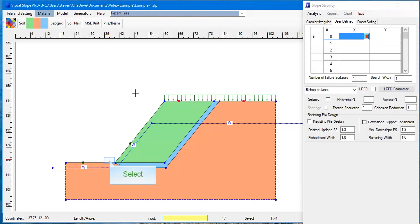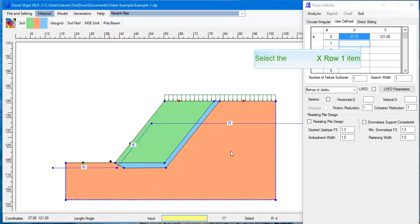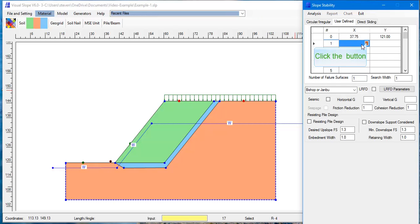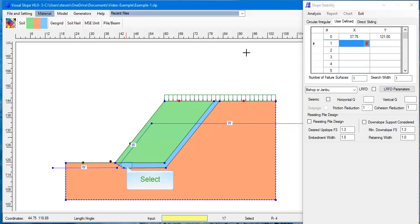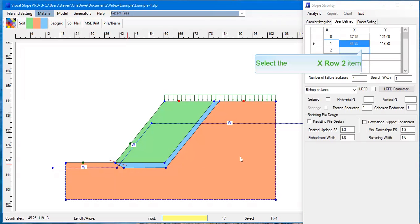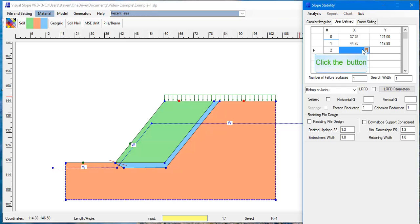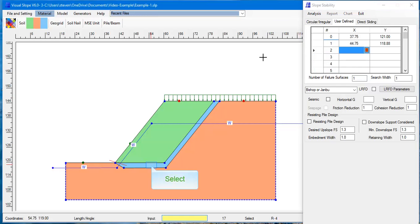You can type the coordinates into the input box, or you can click the arrow button and move the cursor along the failure surface and click the left mouse button. The first point and the last point should be slightly above the ground surface. The failure surface must be defined by more than three points. After complete, close the box.